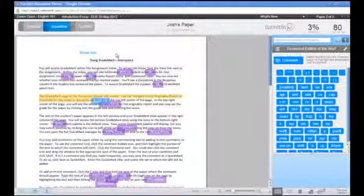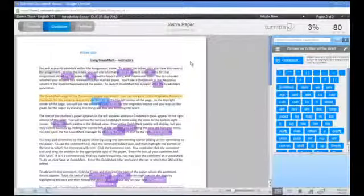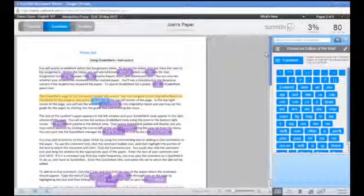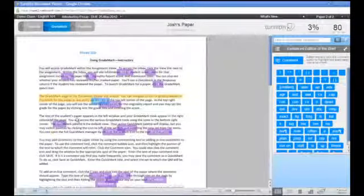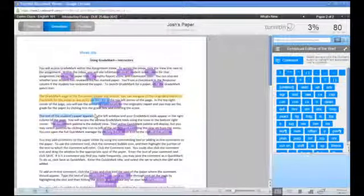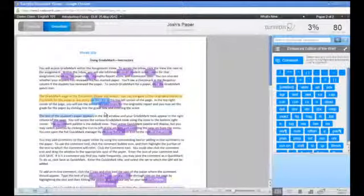You can strike through text on the paper by first selecting the comment bubble icon, highlighting the text that you would like to strike out, and then hitting your Delete or Backspace key on your keyboard.